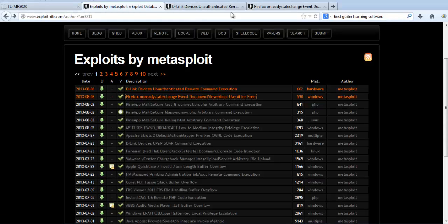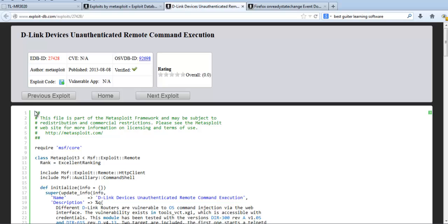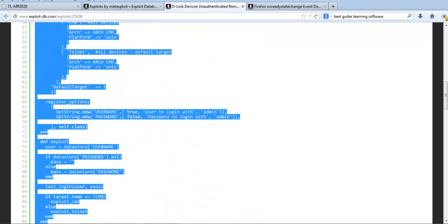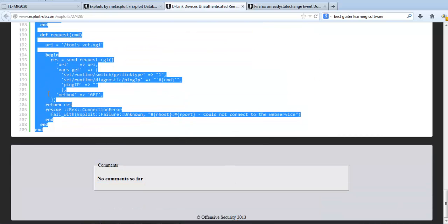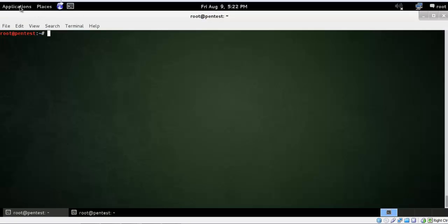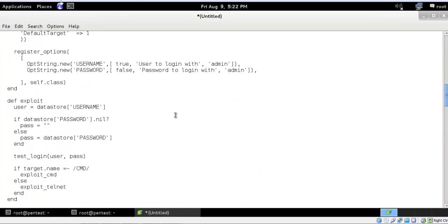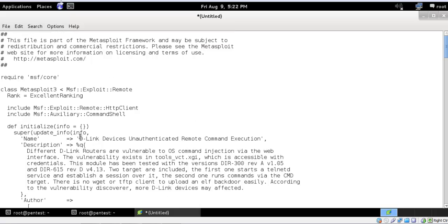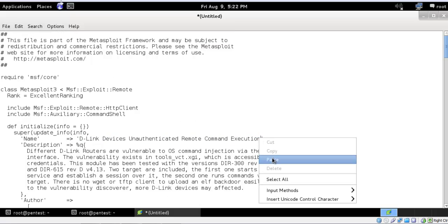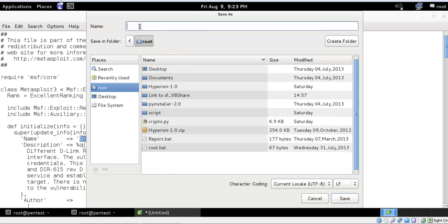Here is the exploit. What we will do is copy it — you can also download it, but we'll just copy this exploit. Make sure you copy all of the exploit code. Then go to accessories, open a text editor, and paste it in. You can see the file name there. We'll save this to root.